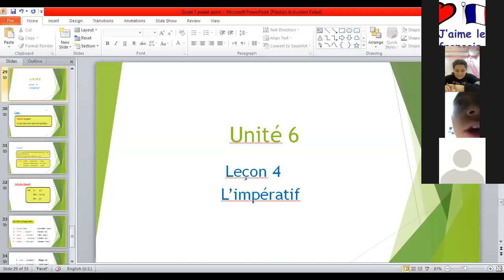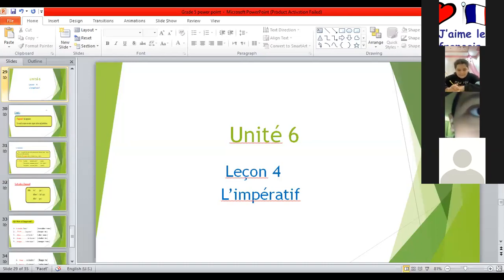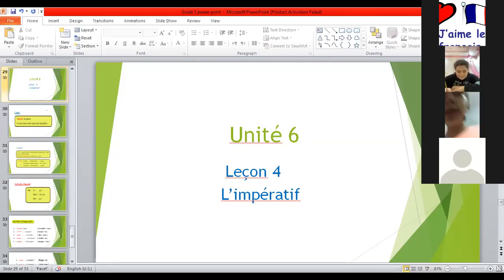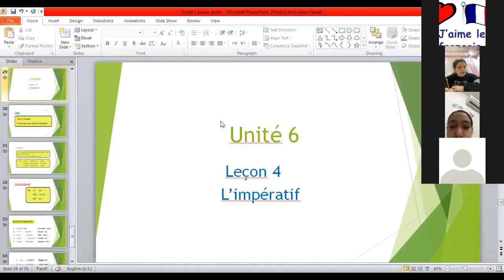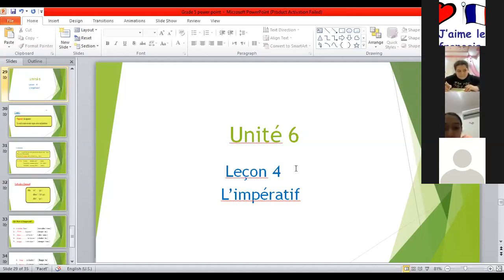Where is Woody? Do you remember? Jeudi. Jeudi 16 avril. Répétez. Jeudi 16 avril. Aujourd'hui, on va apprendre leçon 4. We will learn lesson 4.